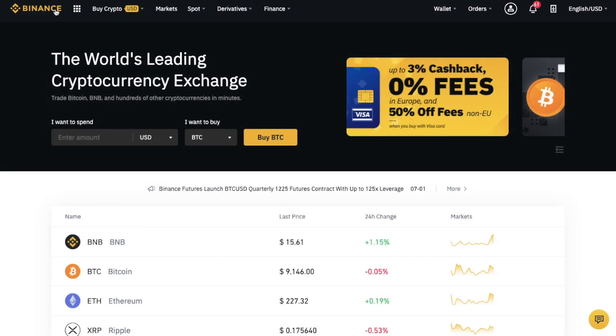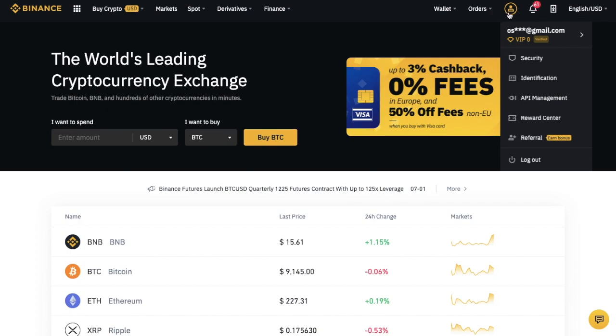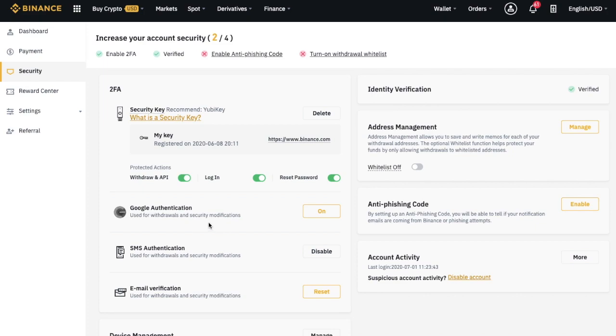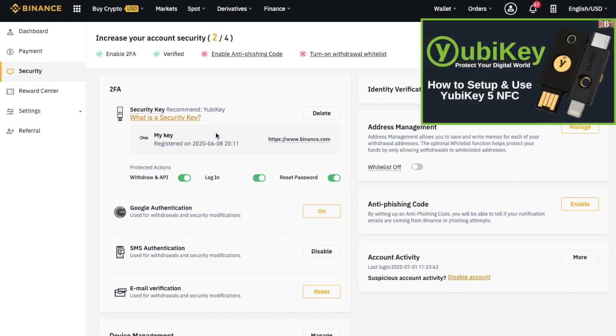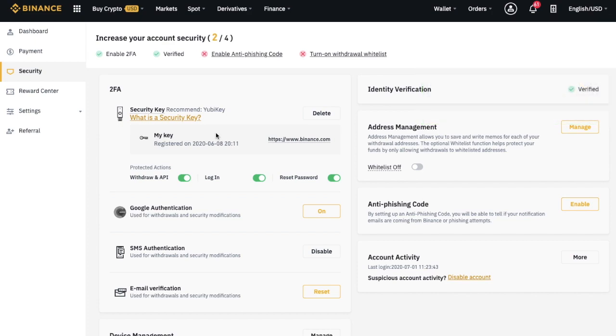And before you start trading, you'll want to secure your account, which you can do by heading across to the right hand side of the screen, looking under your profile and going to Security. And there's several different ways that you can secure your account. So you have the likes of Google Authentication. You have SMS and email verifications too, for withdrawals and security modifications. Or the method that I personally use is a YubiKey. And I've got a full tutorial about YubiKeys if you're interested in finding out more. And you can then set your required actions that you'd like to use that key for, such as the likes of withdrawing an API, logging in or resetting your password.